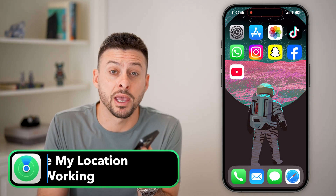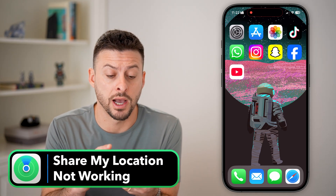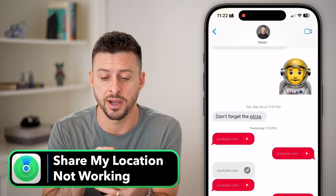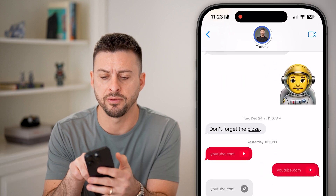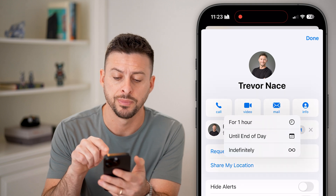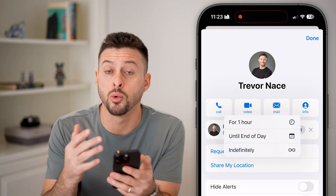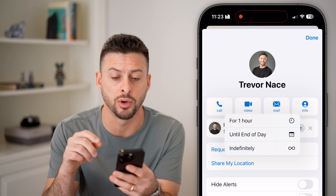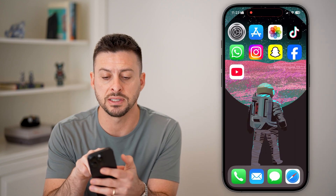Here's how to fix Share My Location if it's not working on your iPhone. If you head into Messages or the Find My app and tap at the very top and hit Share My Location, if this isn't working, it's grayed out, or shows as unavailable, here are the steps to get that fixed.